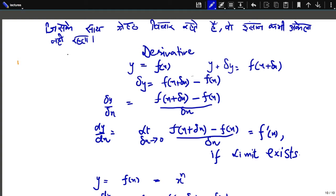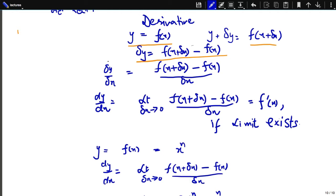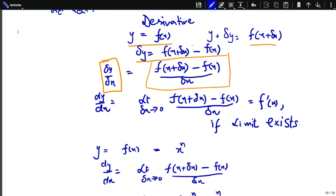If y equals f(x) is a function, then y plus delta y equals f(x plus delta x). So delta y equals f(x plus delta x) minus f(x). Dividing both sides by delta x, we get [f(x + delta x) - f(x)] / delta x. Now, the derivative is defined by taking the limit as delta x approaches 0 of [f(x + delta x) - f(x)] / delta x.